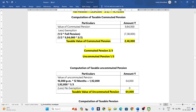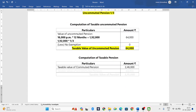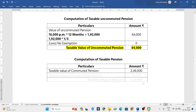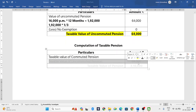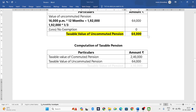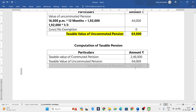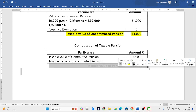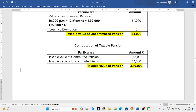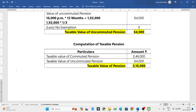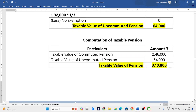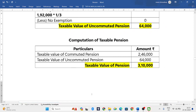Now we have to compute the total taxable pension. Taxable value of commuted pension is 2,46,000, plus taxable value of uncommuted pension is 64,000. Adding both, the total taxable value of pension is 3,10,000.